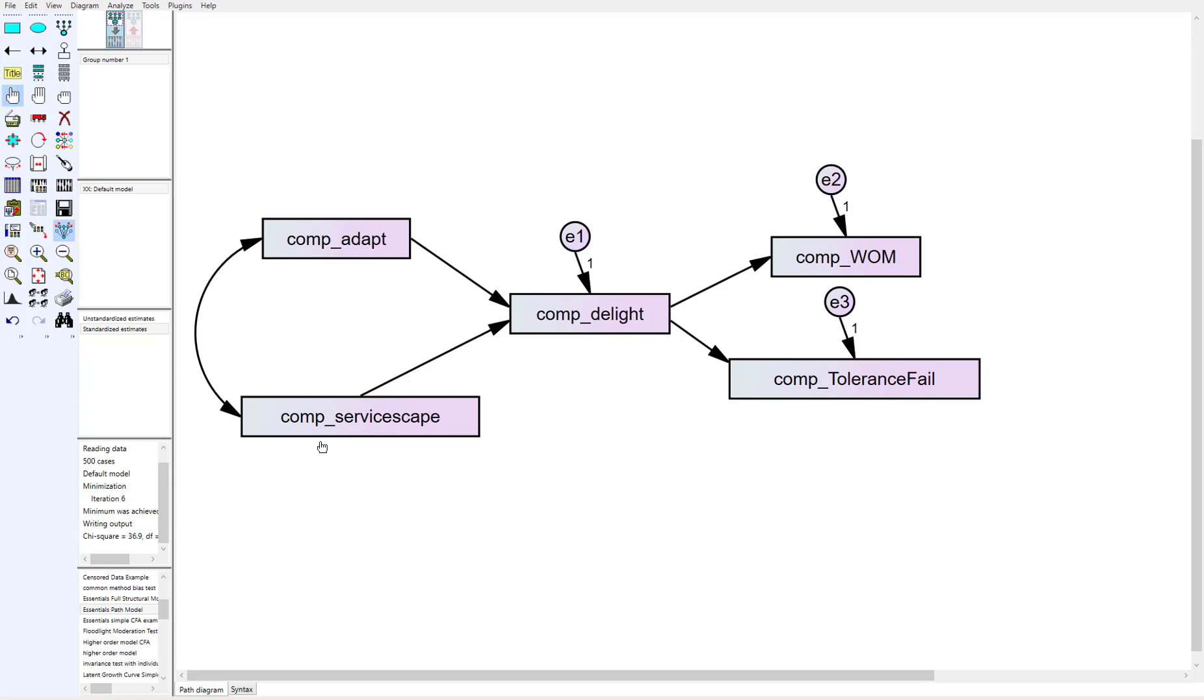So lighting, furnishings, anything that had to do with the setting and how did that influence delight. We had five constructs and adapt had five items initially that we asked but using a composite variable what it does is I'm taking an average of all of those questions and coming up with one score.